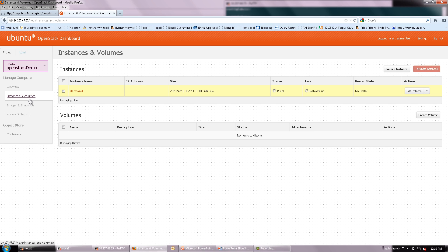We can see from the OpenStack dashboard that the virtual machine has been created and it is being powered up.